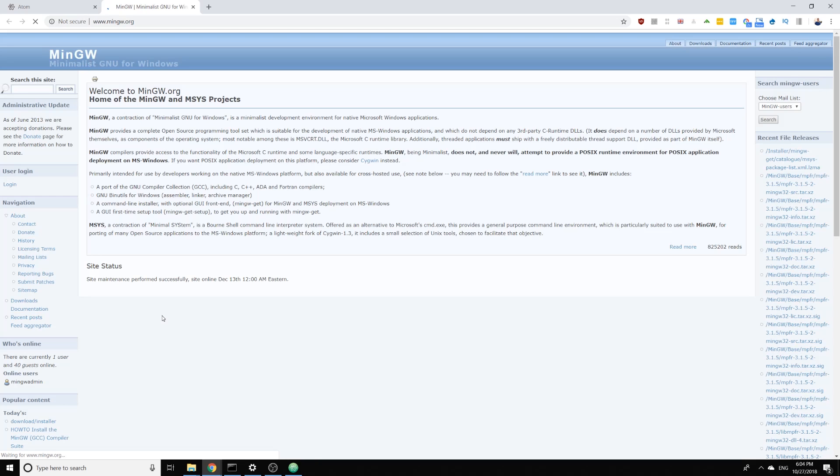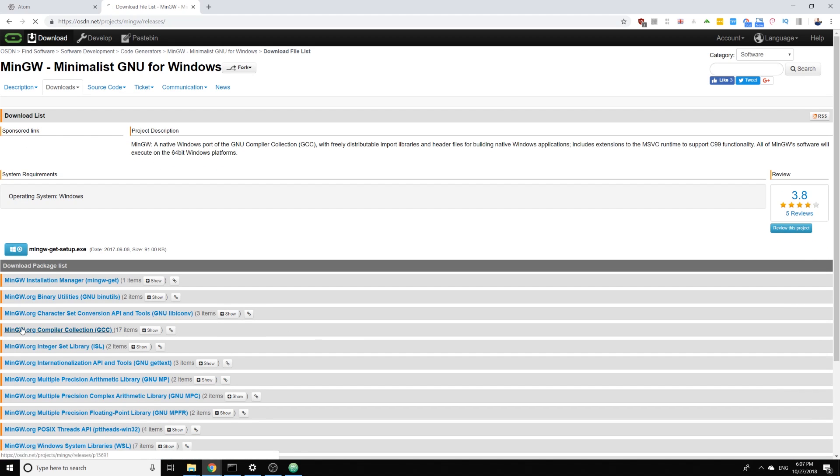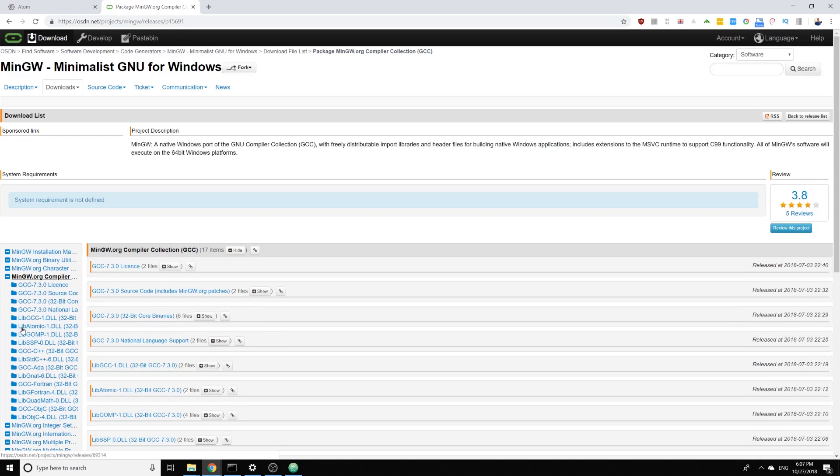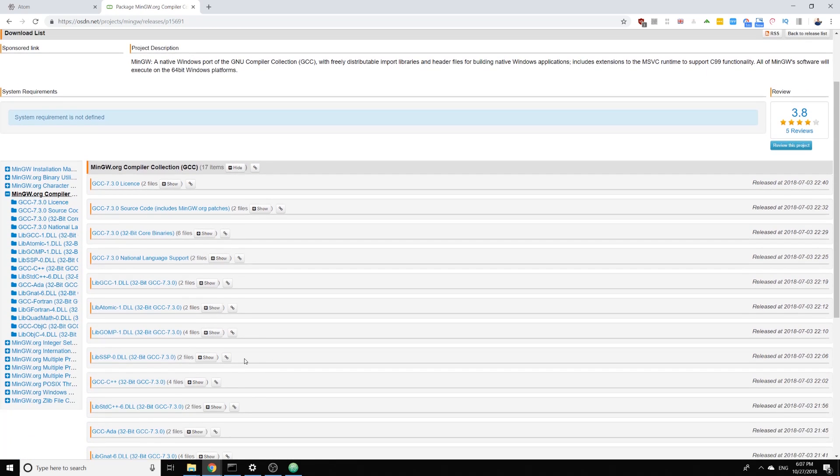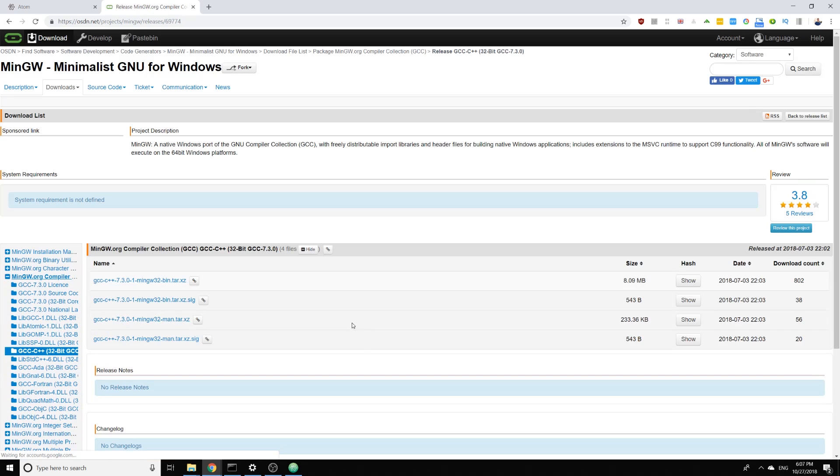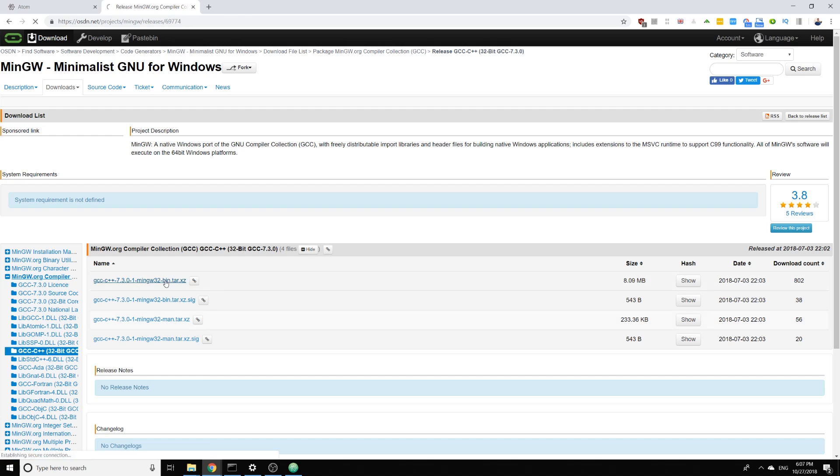We will go here under downloads and then we will download the compiler collection and we need to look for the 32-bit compiler and the bin archive.